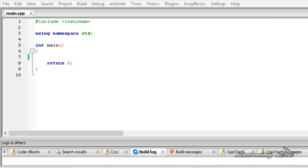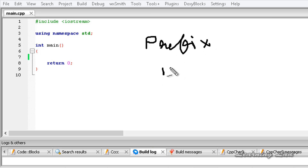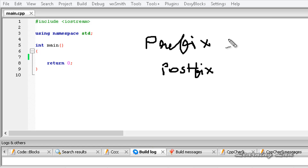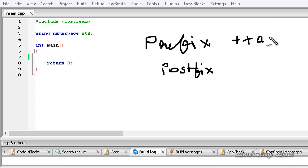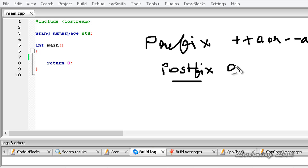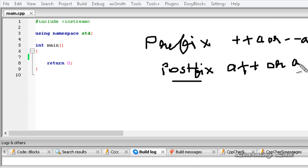Depending on the way we use the increment and decrement operators, there are two types: one is called prefix and another is called postfix. Prefix means using the operator before the variable name — ++a or --a in our examples. Postfix means using it after the variable name — a++ or a--.